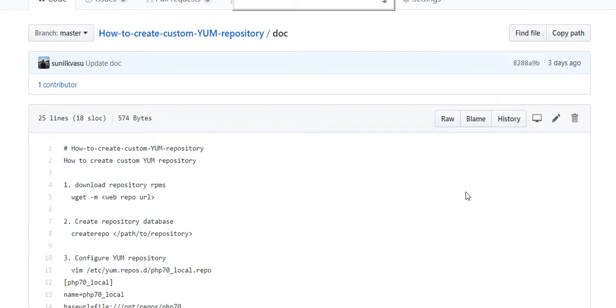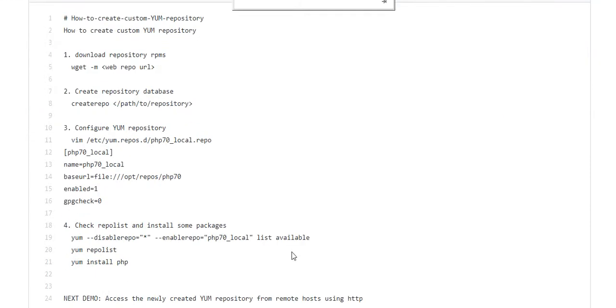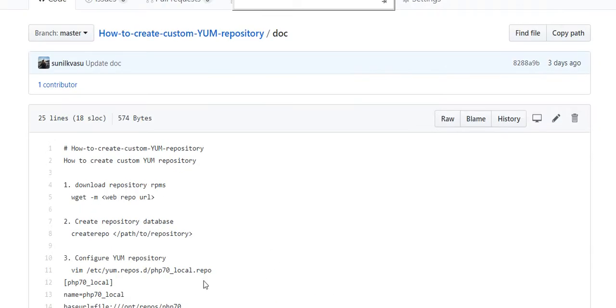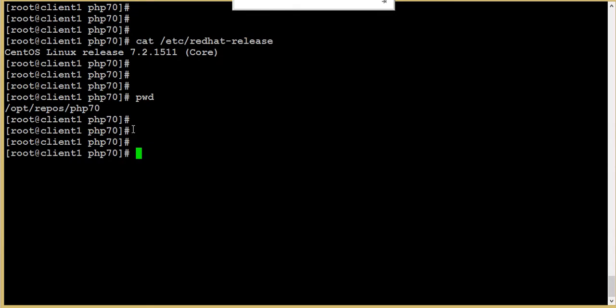Hello friends, in this video we are going to see how to create a YUM repository server. I have my VM running CentOS 7.2 and I'm going to make this as my repository server.